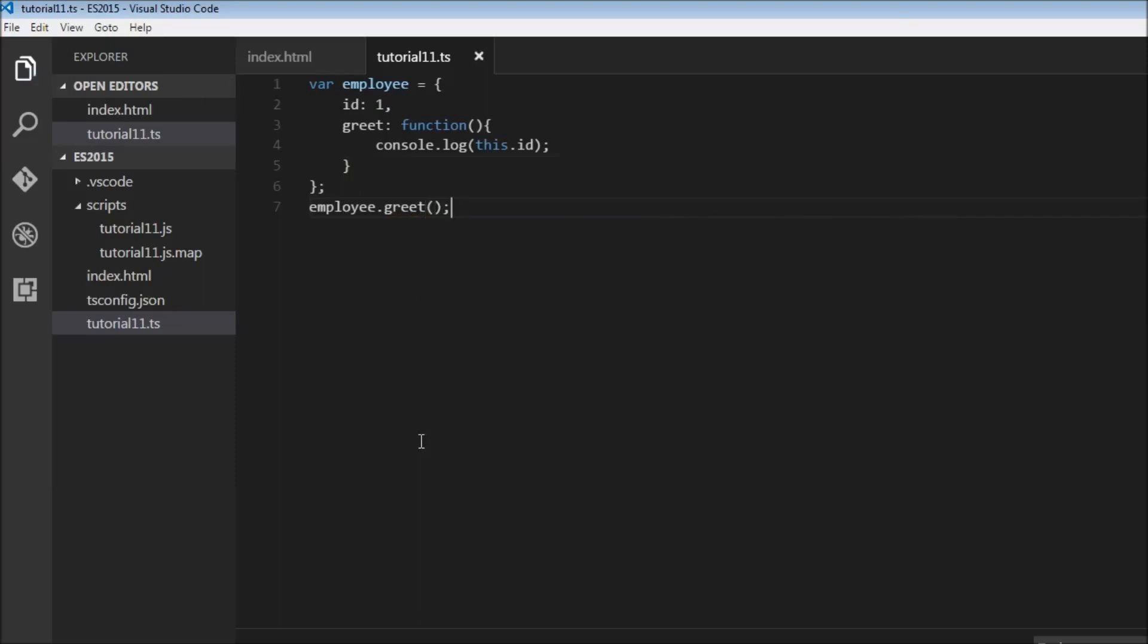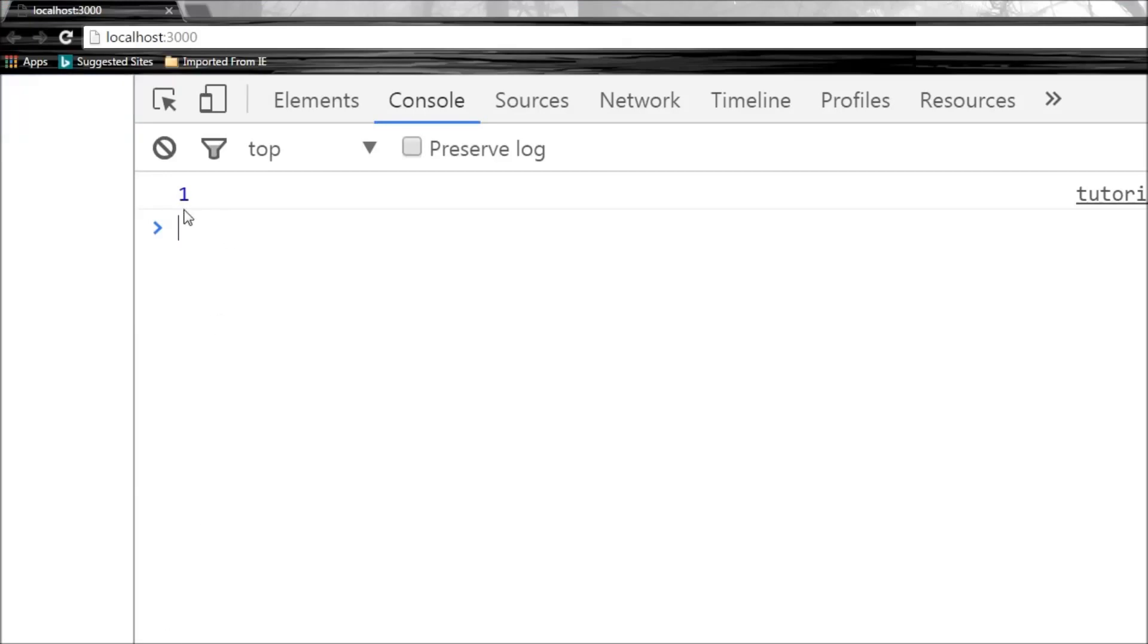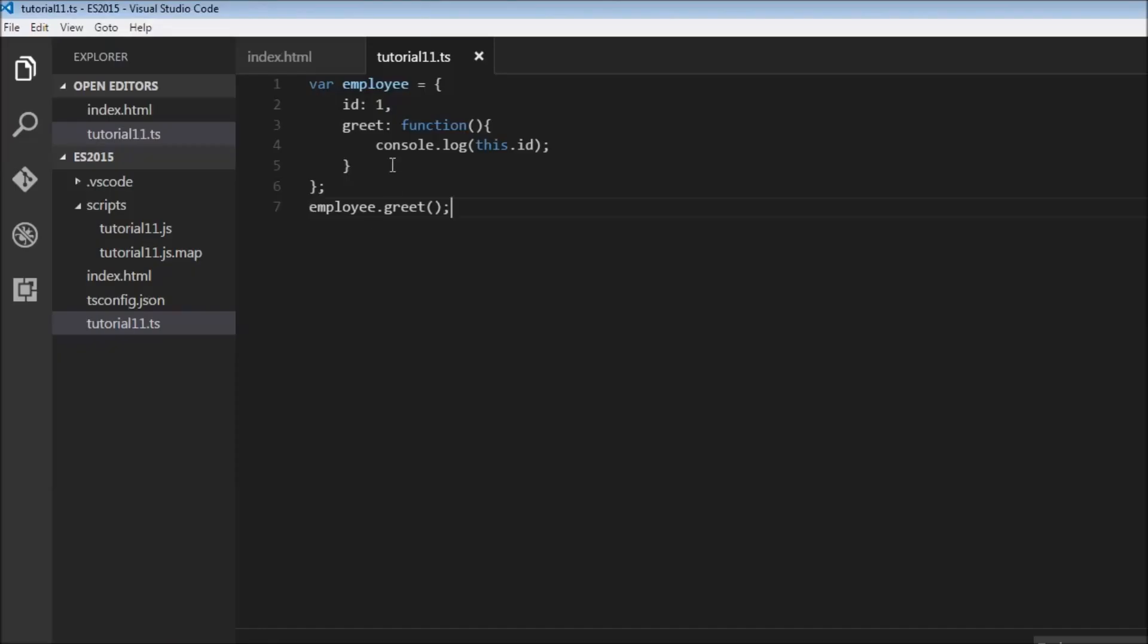So our expected output this.ID should be ID one. So in our console, one, and that's what we get. So far so good. Now let's say we want to display this console.log or this.ID after one second. So let's wrap this inside a setTimeout function.